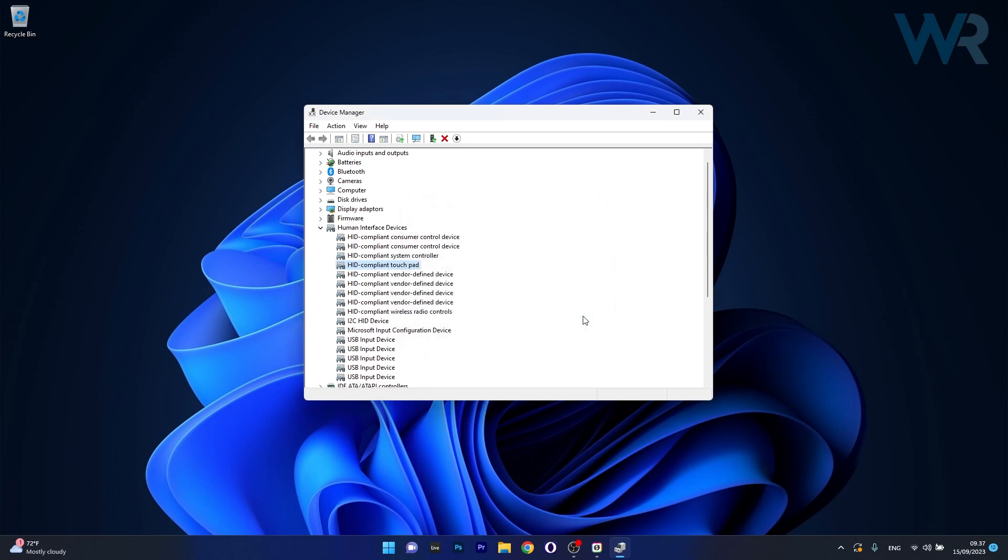Afterwards you'll see that Windows will automatically attempt to reinstall the drivers. And then you can check if the problem still persists.